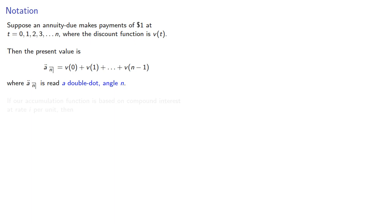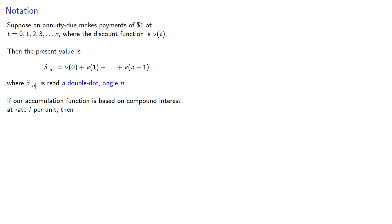If our accumulation function is based on compound interest at rate I per unit, then our present value can be expressed as the corresponding powers of V,